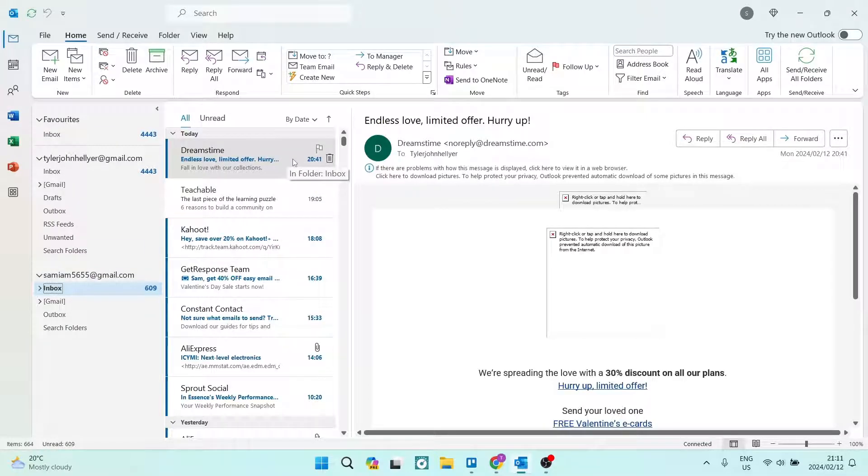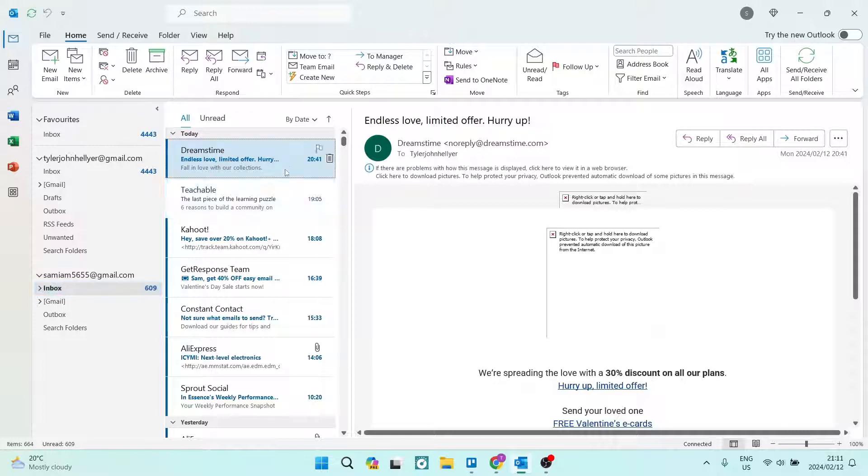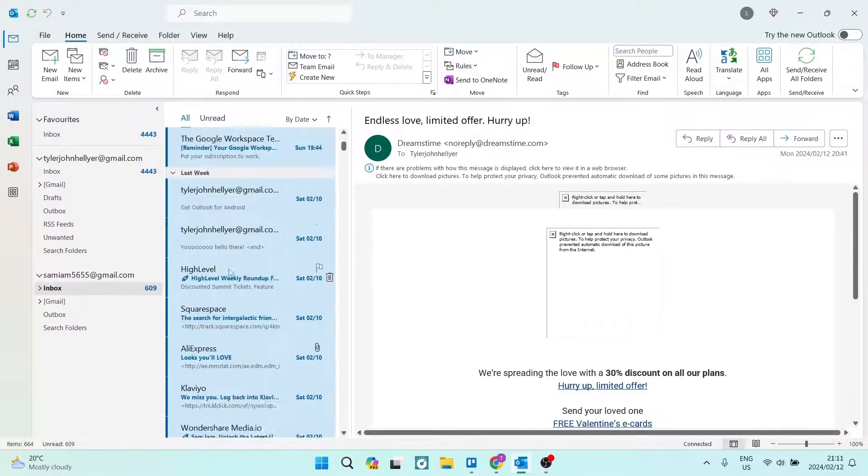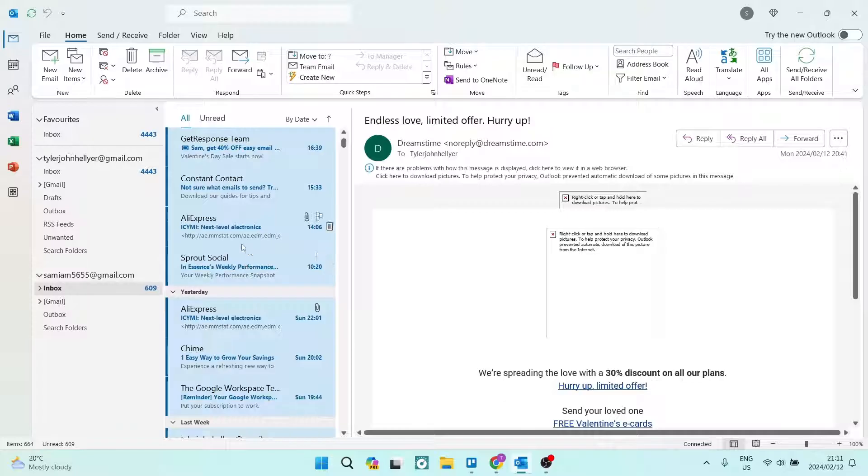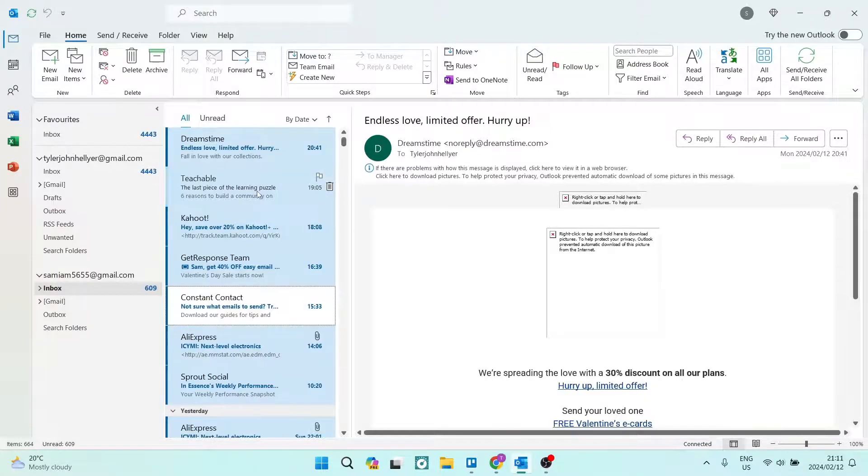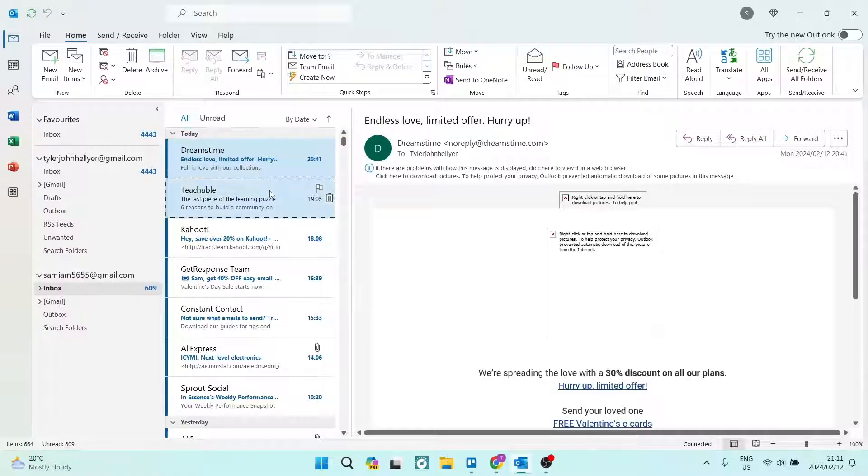The next thing is, if you want to do this for multiple emails, you can hold in Control and tap on the A, and this will select all of them. You can then hold in Control and unselect the ones that you don't want.